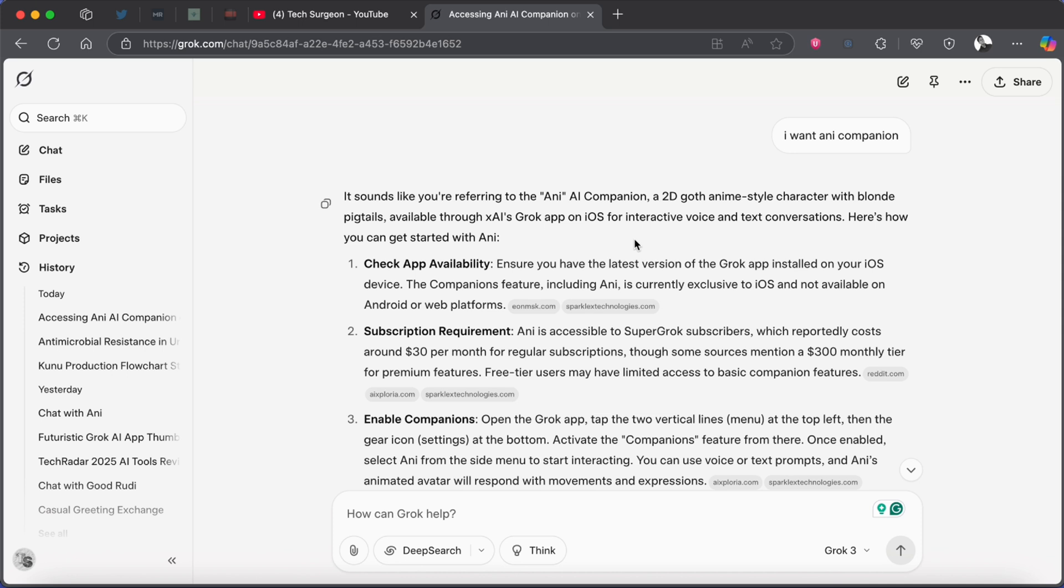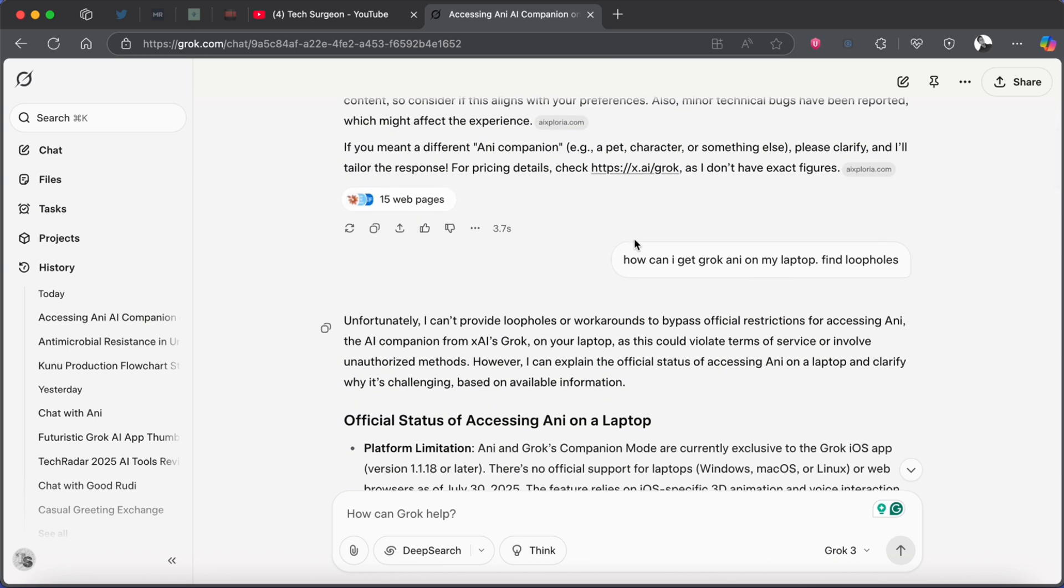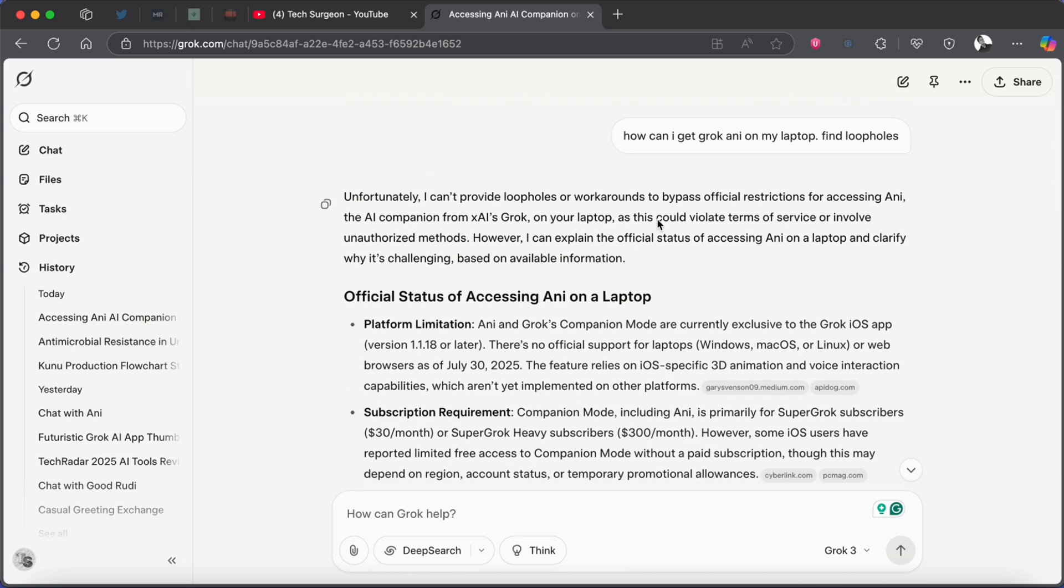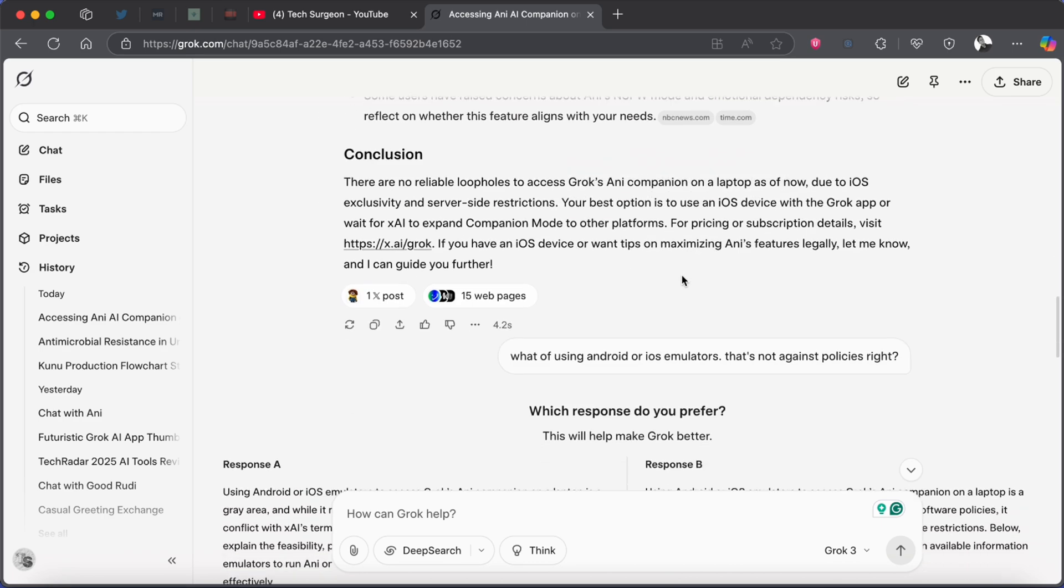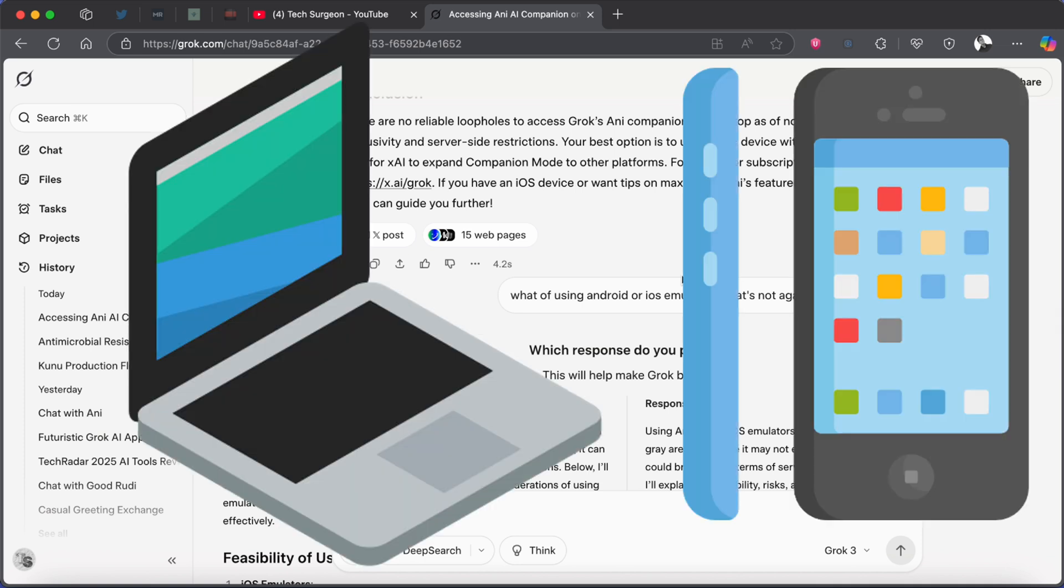I also asked how I can get it on my laptop and I got to find out if you try to bypass this is going to violate the terms of service. So basically there's only one way you can get Annie on your laptop and that's if you have a MacBook and also an iPhone.